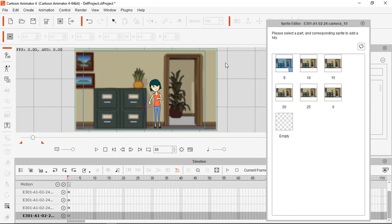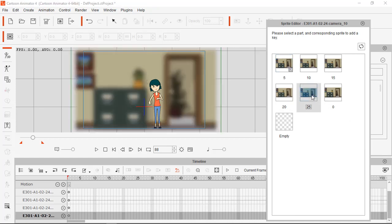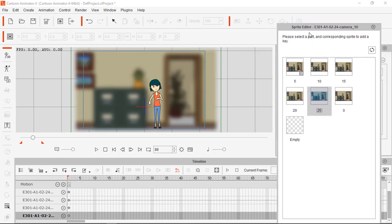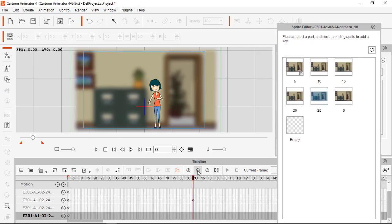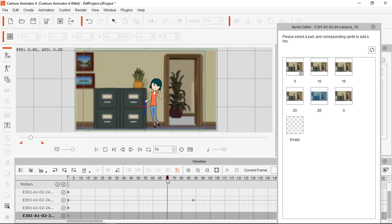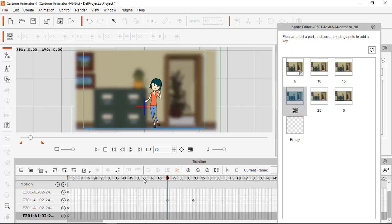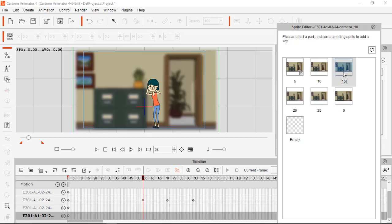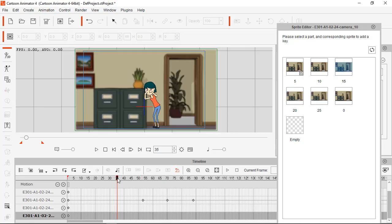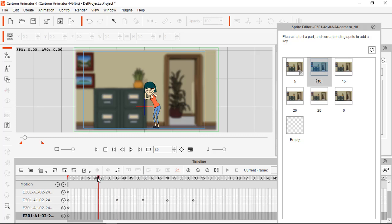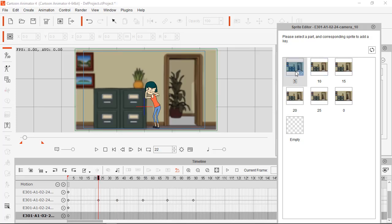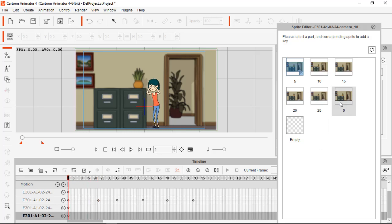You choose 25 here — you see the background is blurred. Then in another place you choose 20, the background is fully blurred. Then you choose 15 here, then 10 here, then 5 here, and at the first frame you choose 0 — this is the first frame, this is 0.